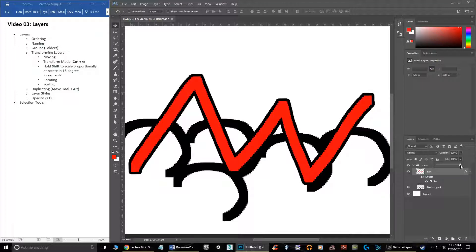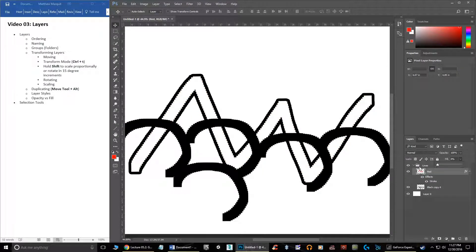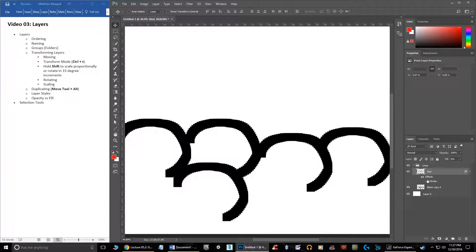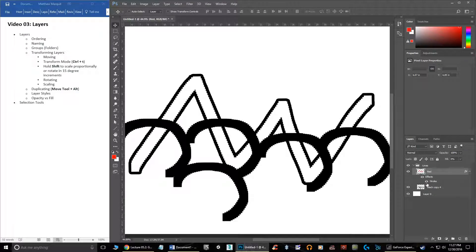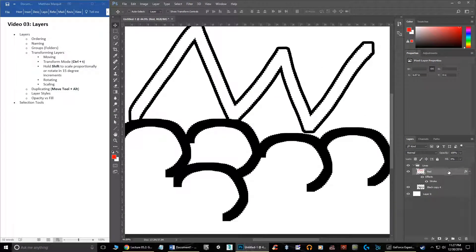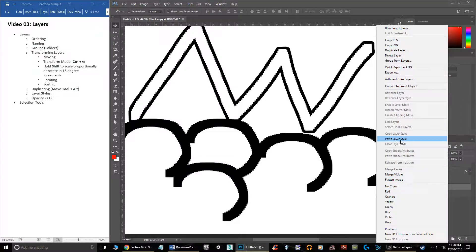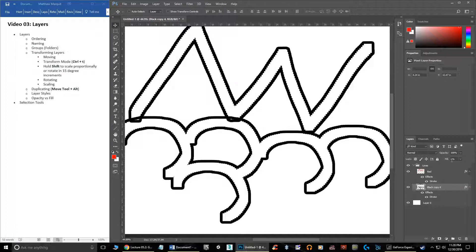Any layer effects you have are listed under the layer and can be toggled on and off individually. If I have a drop shadow and a bevel, I can turn different effects on and off independently, and then collapse all effects. If you like an effect on one layer and want it on another, right-click and choose 'Copy Layer Style,' then right-click the target layer and choose 'Paste Layer Style.' It even copies the fill setting — so if you have an effect you like, you can duplicate it across layers.